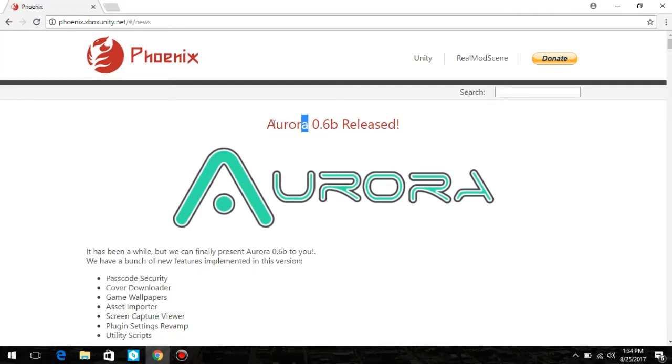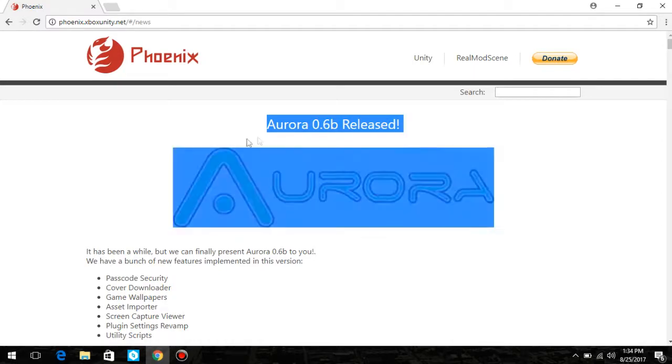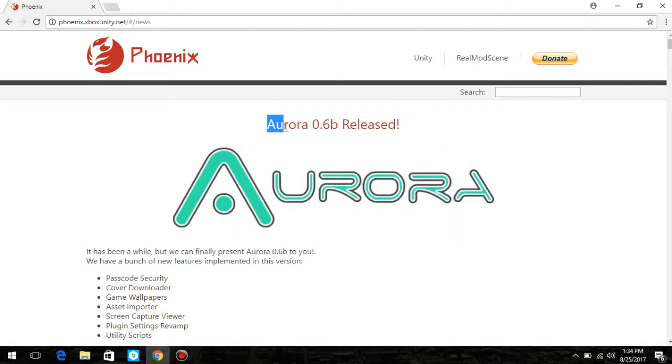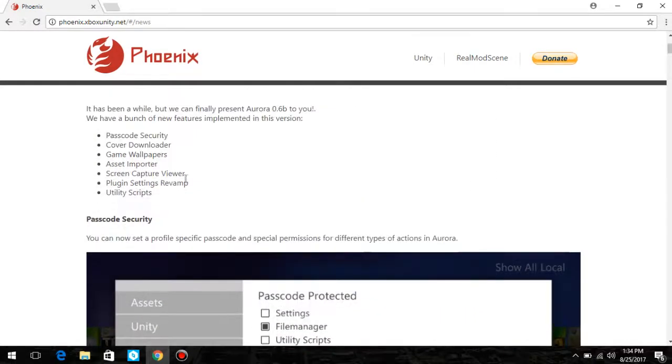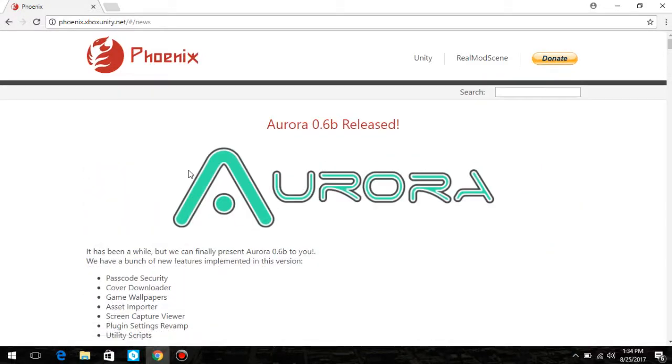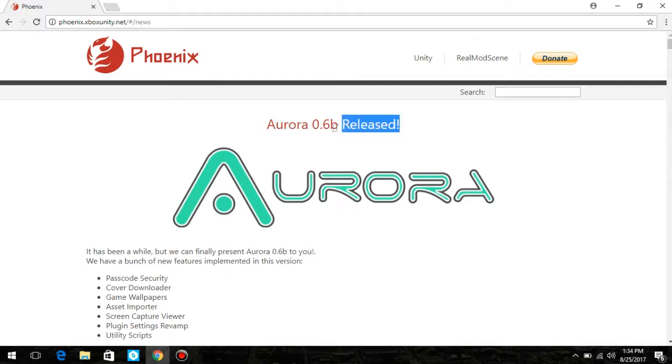If you don't know what Aurora is, it's basically like Freestyle Dash, only newer and updated. It came out maybe like a year ago, and no one ever uses Freestyle Dash anymore, so it doesn't really support Xbox Unity or anything like that like it used to.